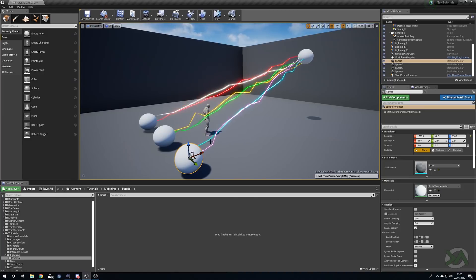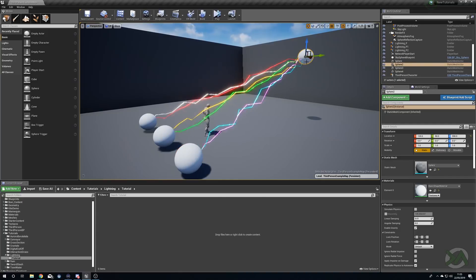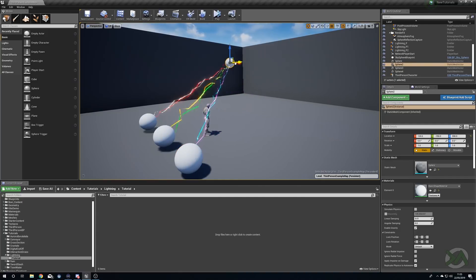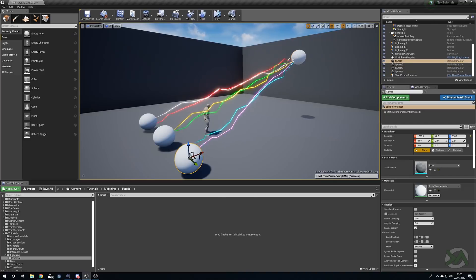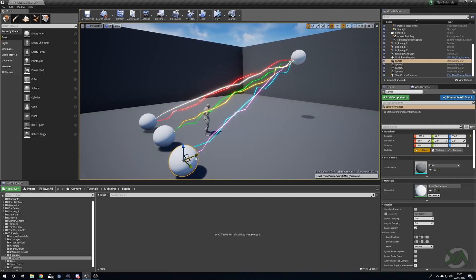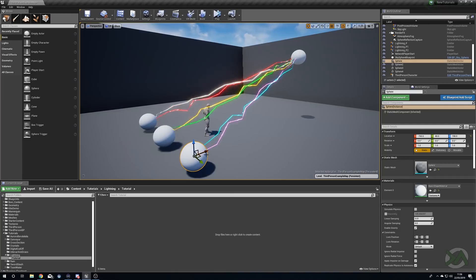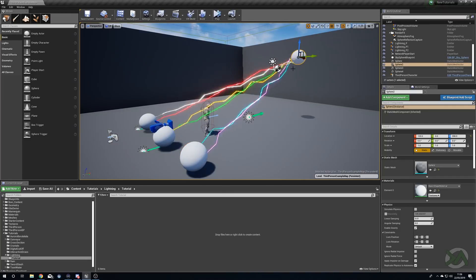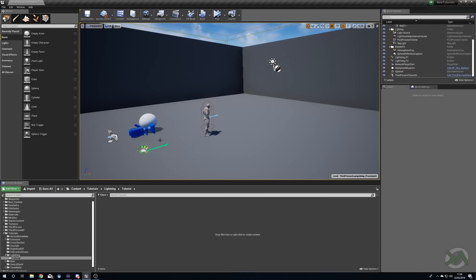Here you can see I've got a few different little beams that are just going from one sphere to another, and if we were to move these spheres around you can see that our particles will follow both their target and their source. This is something I'm going to be showing you how to set up. So let's get rid of all of our pieces and we will begin.